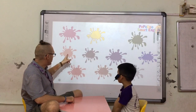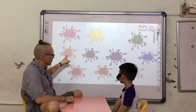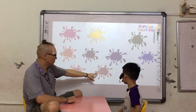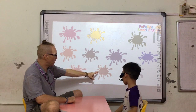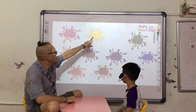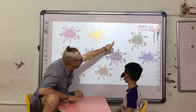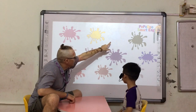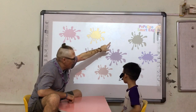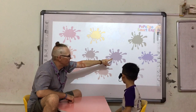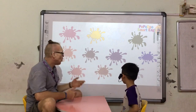What color is it? Orange. Brown. Very good. Yellow. White. White. Purple.